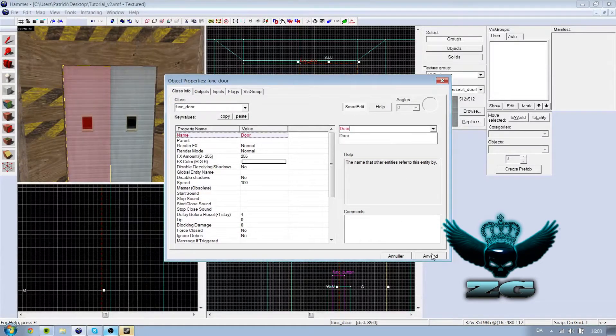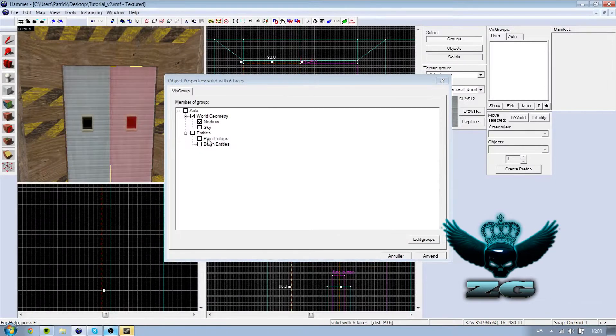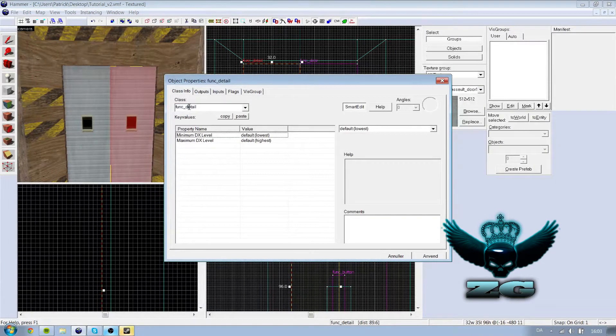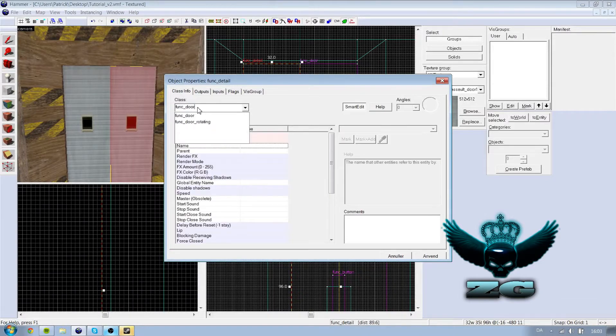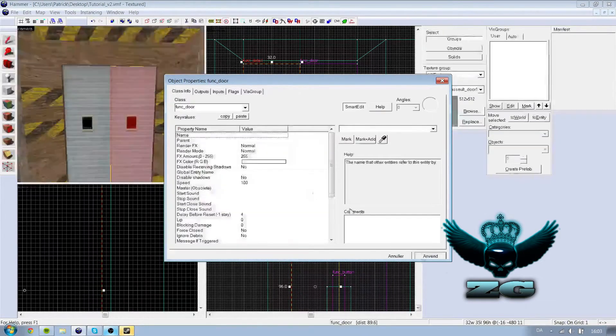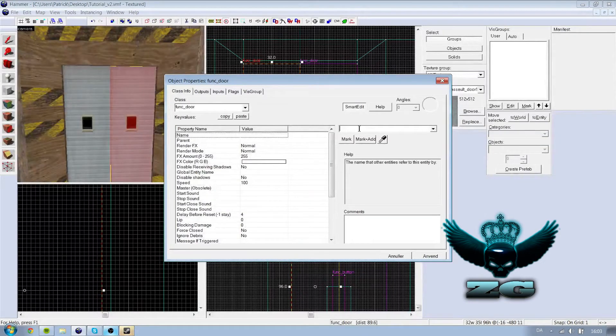Same with the other one. Control T, func door. Just name it door.